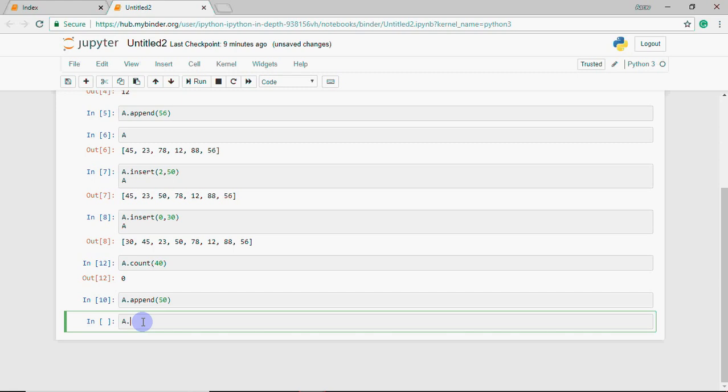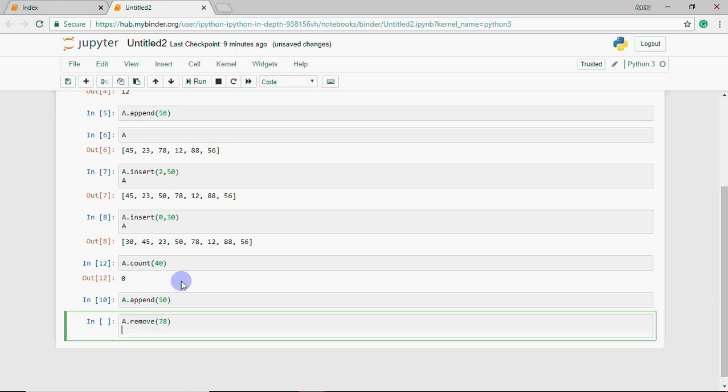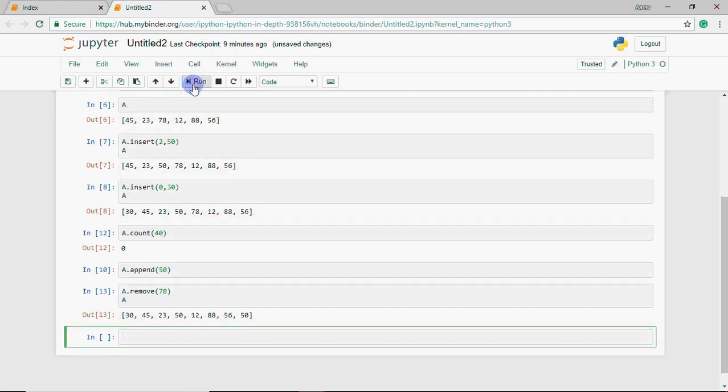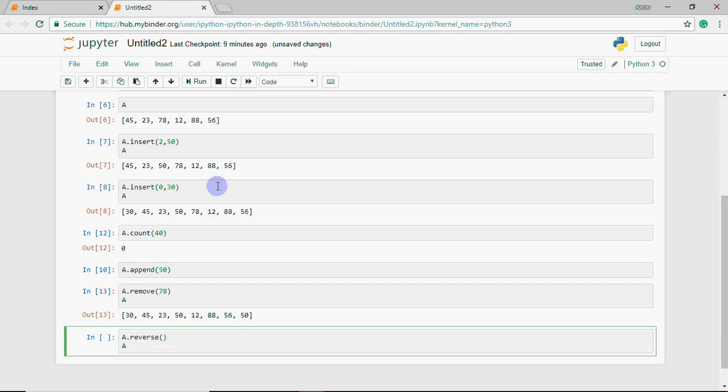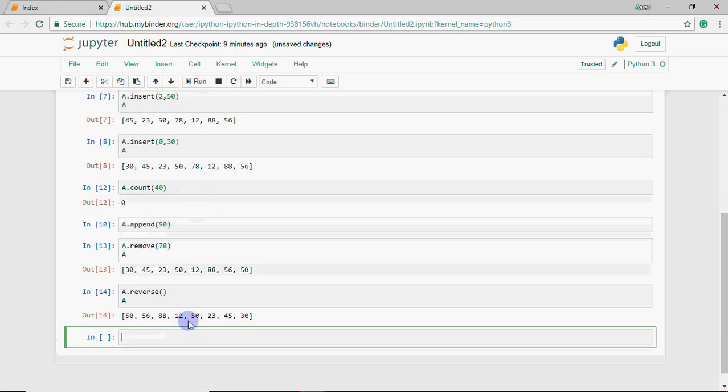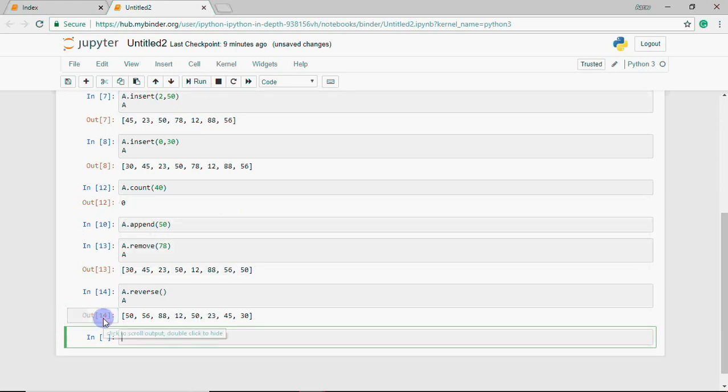Remove is like delete. If you want to remove an element, you write a.remove, I want to remove 78. After removing, 78 is gone from the list and you have the remaining numbers. If you want to reverse the list, you write a.reverse and show it. The elements reverse: 50, which was the last element, comes to the first position, and 30, which was first, becomes last.